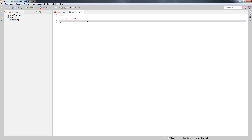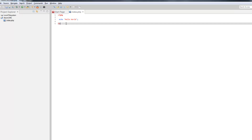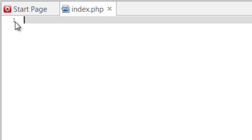Welcome back. We left off with our hello world page and now we're going to start diving into some code. We set up all of our tools in the previous video, and now we're going to start setting up our project. In this index page let's get rid of this hello world and save that.